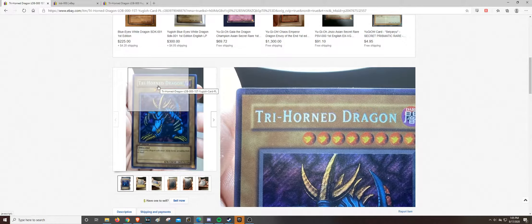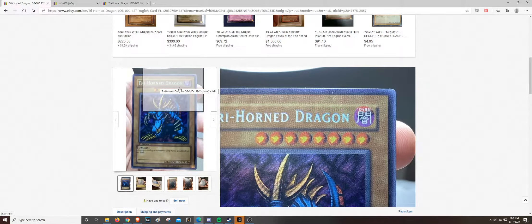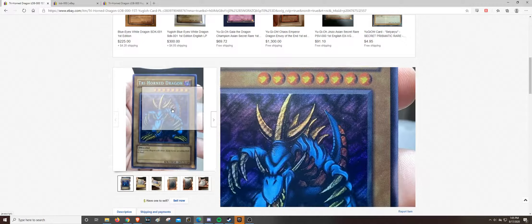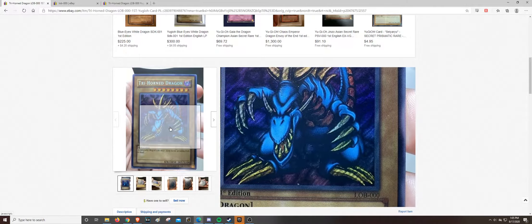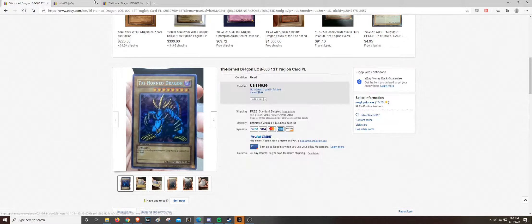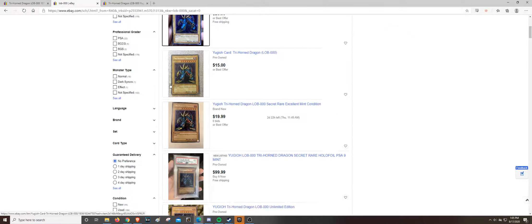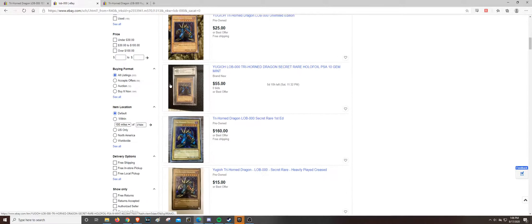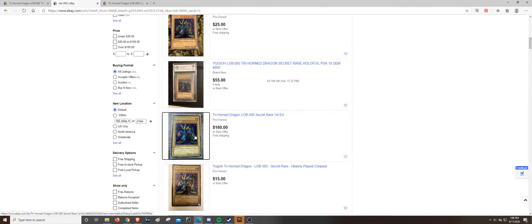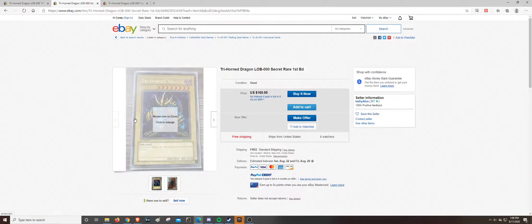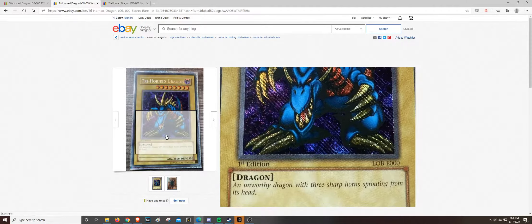It's a real shame. I hope whoever bought this sees this video. This is 100% a fake. You can just go on here and compare to really any of these. I mean, even a first ed one, I mean, look at that.